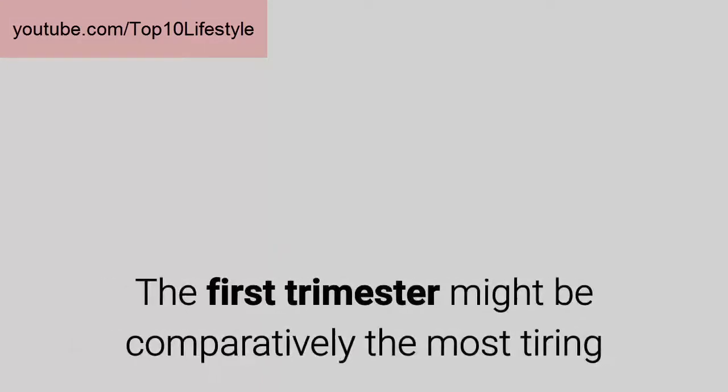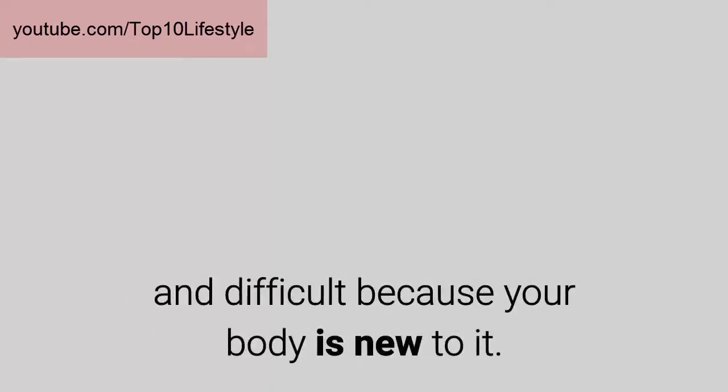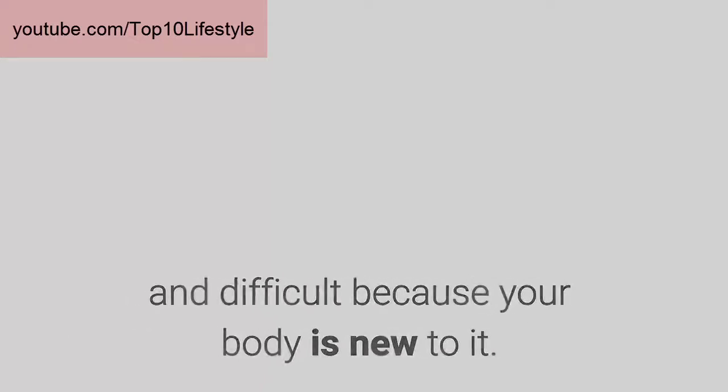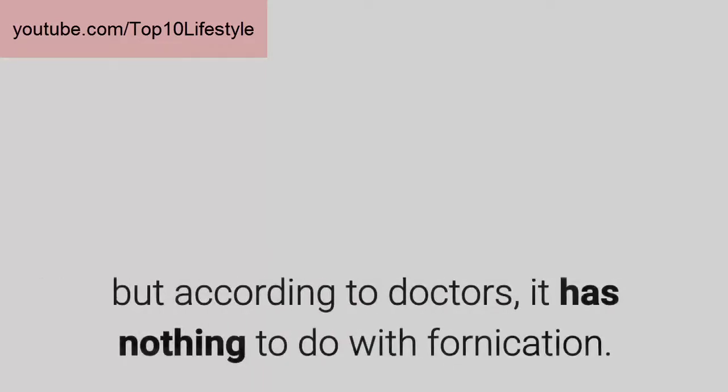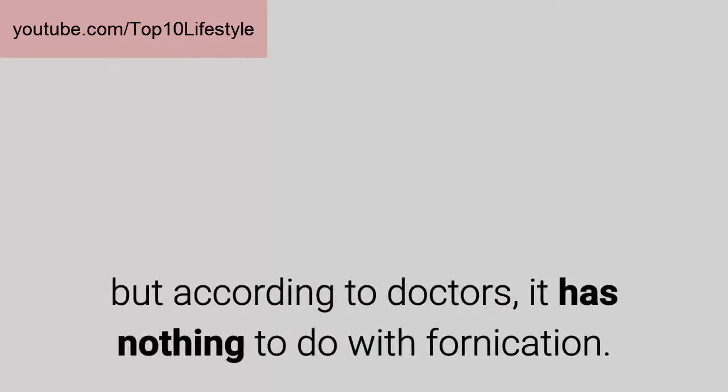The first trimester might be comparatively the most tiring and difficult because your body is new to it. Your sexual desires will tend to go low due to all the new developments, but according to doctors, it has nothing to do with sexual activity itself.